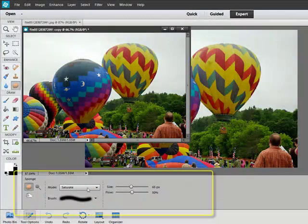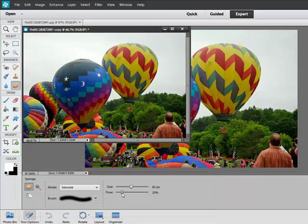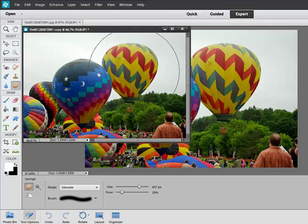In Elements, you'll choose the mode, choose a soft round brush, and then move the flow slider down to about 20% or so. The size will depend on the size that you need to change the colors in your image. That's about right.